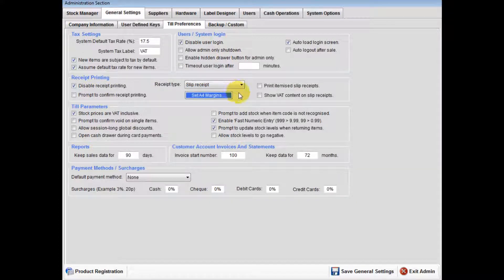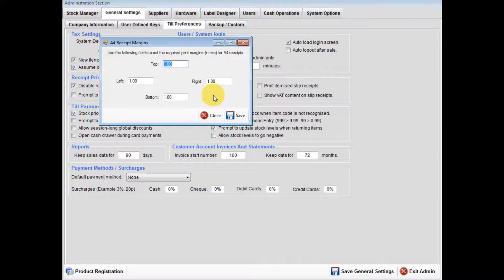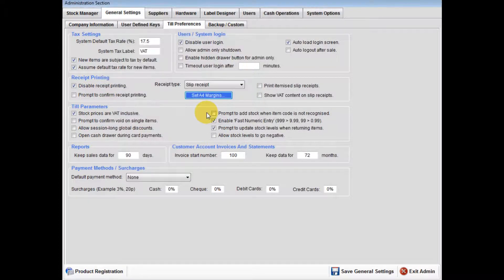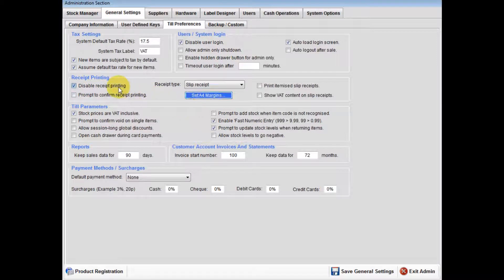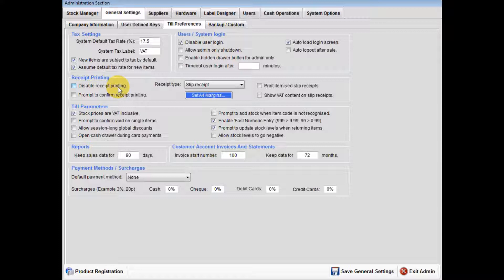Firstly, select printer type. If using full A4 receipt, this will use your Windows default printer. The set A4 margin should not require adjusting.